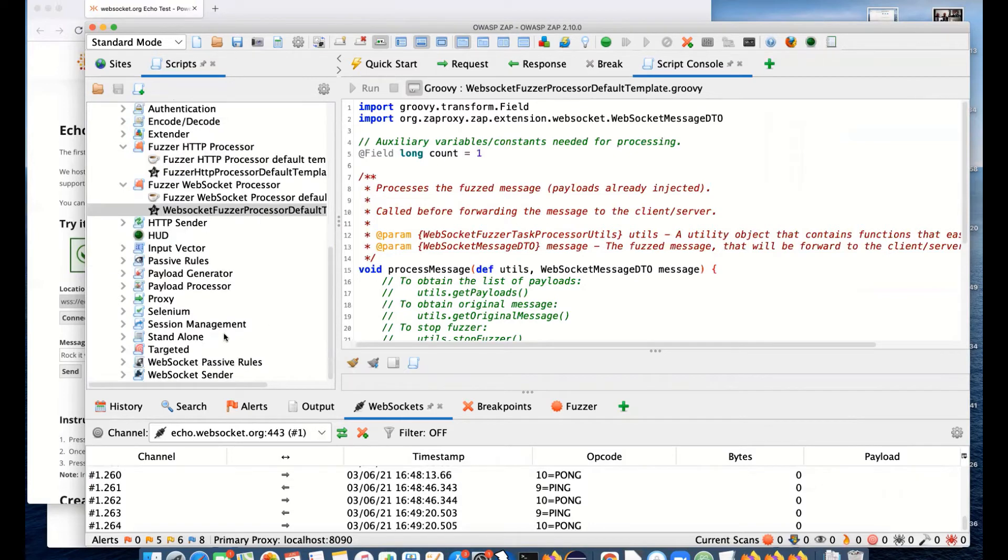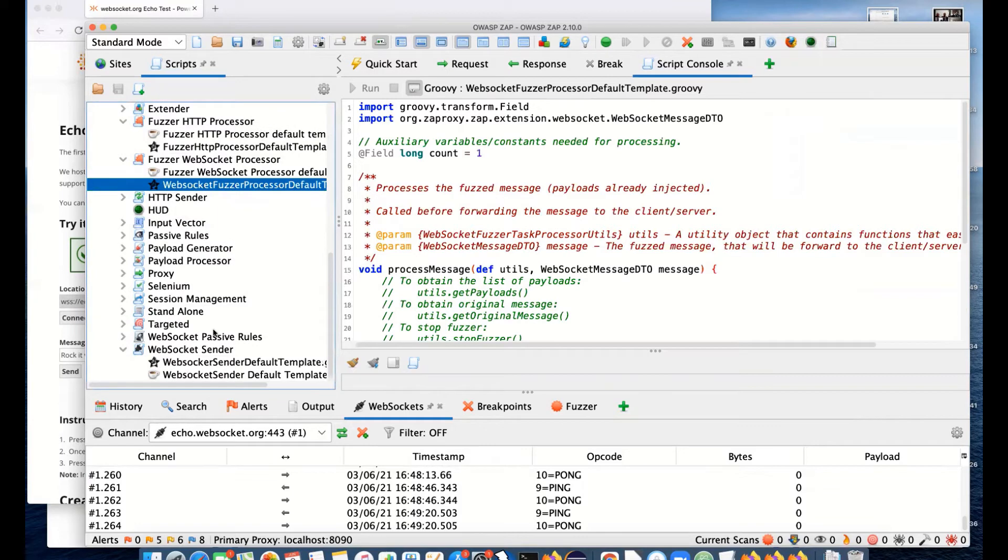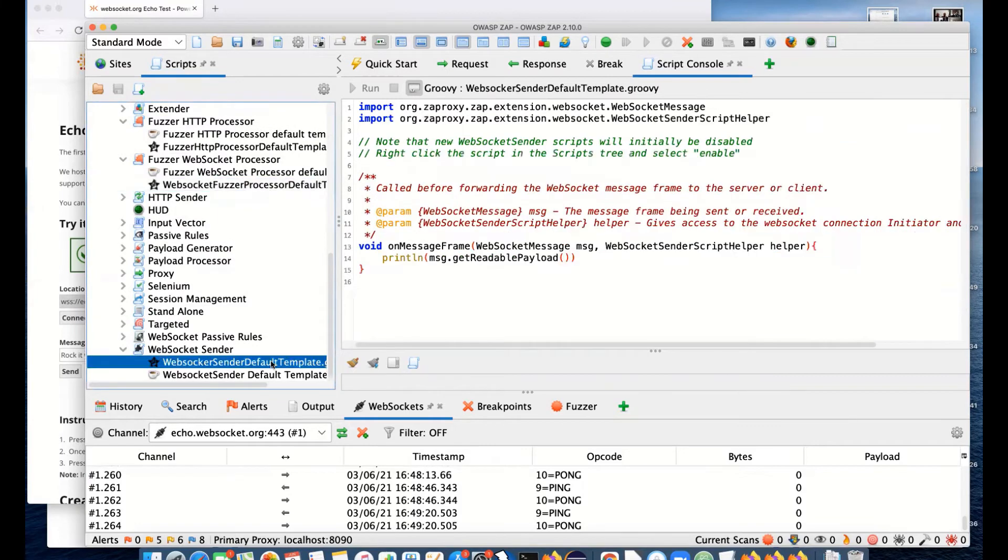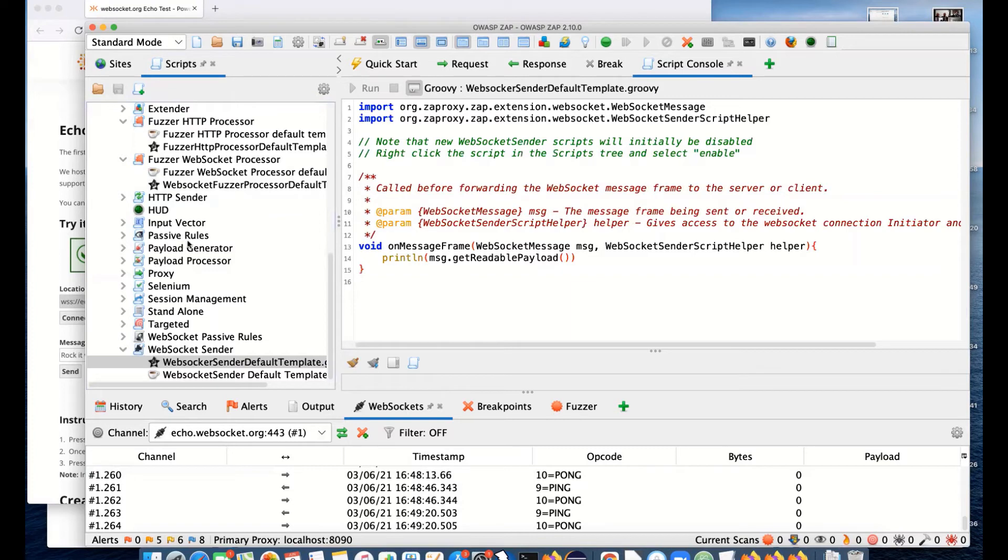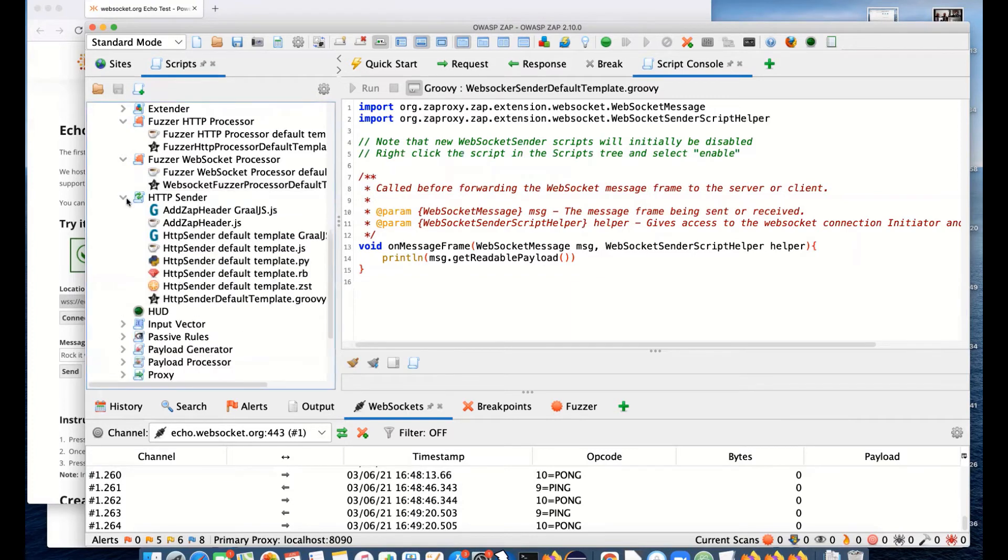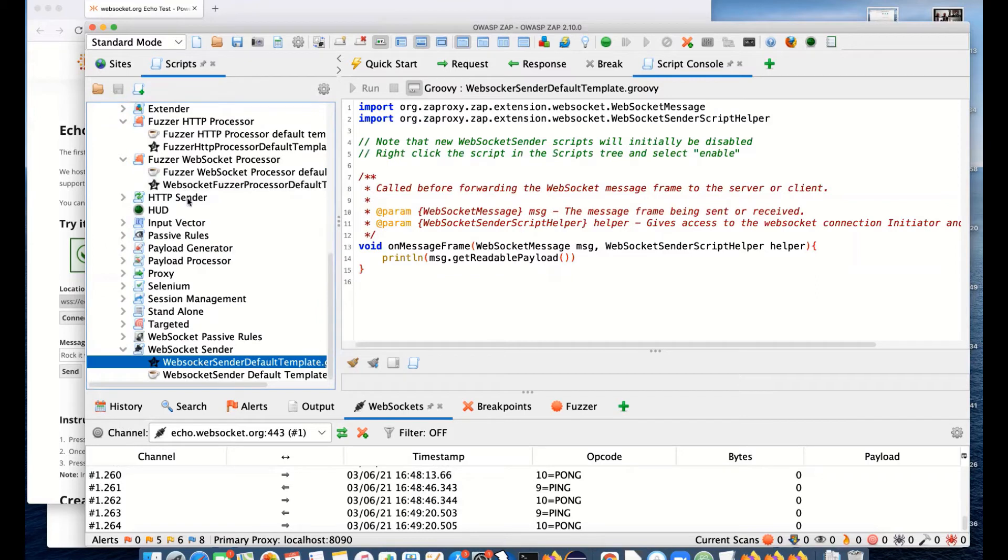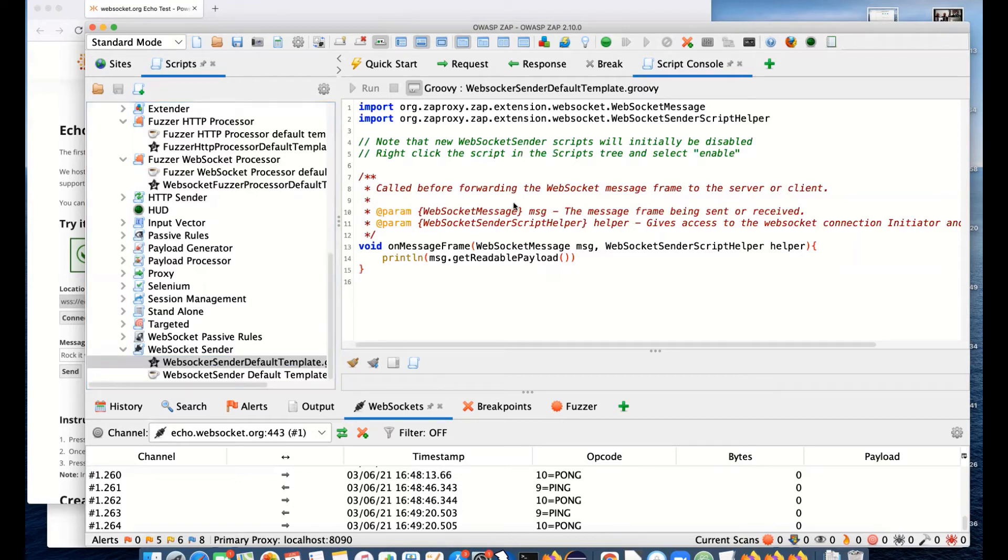We have WebSocket sender scripts. These get called on every WebSocket message. These are very similar to the HTTP sender scripts that we have. Obviously, these are applying to WebSockets rather than HTTP messages. If you want to change any part of a WebSocket message, you can do that.